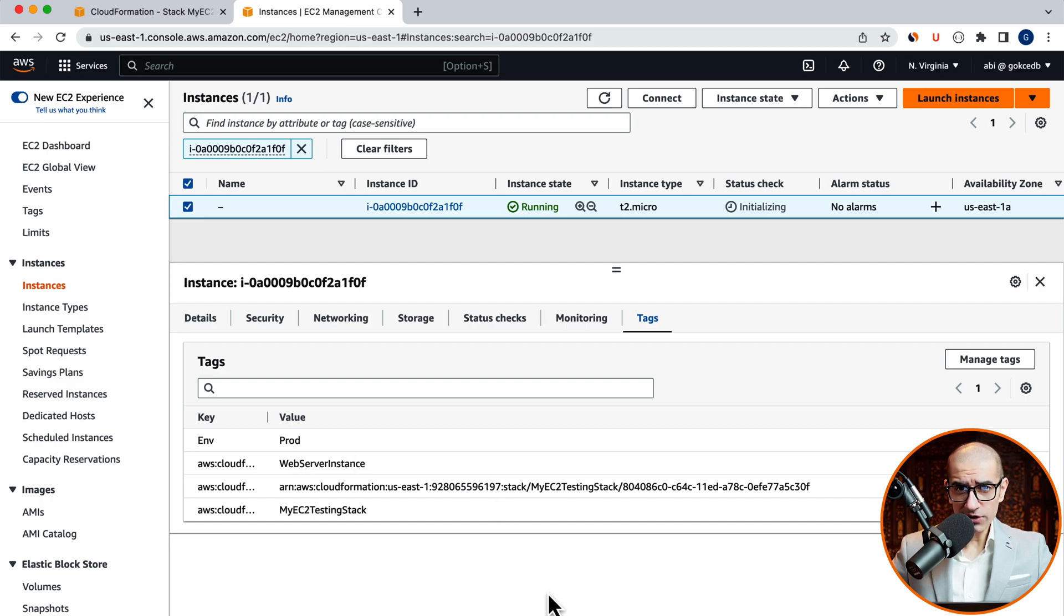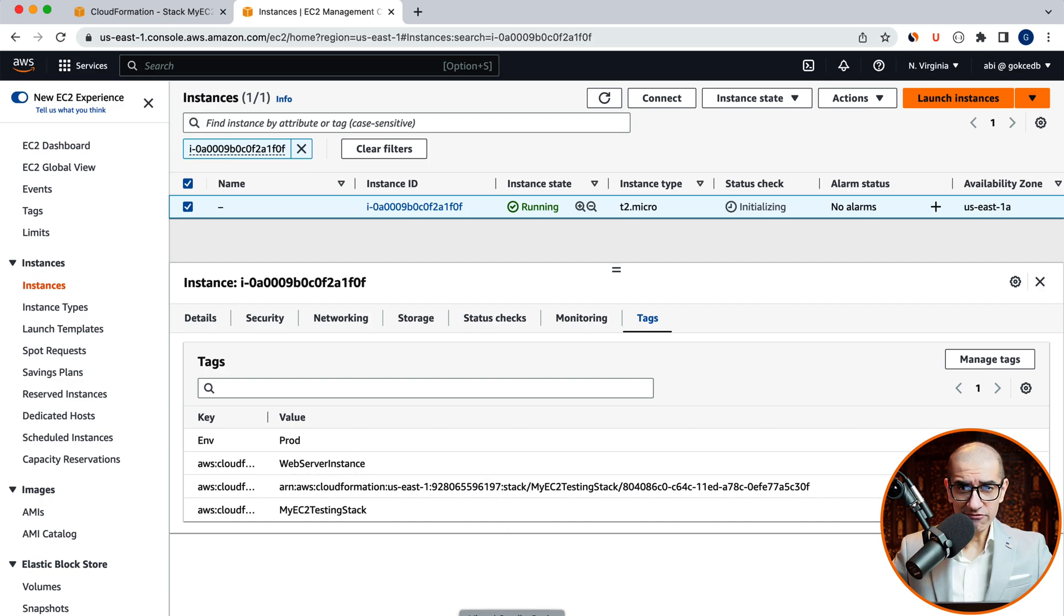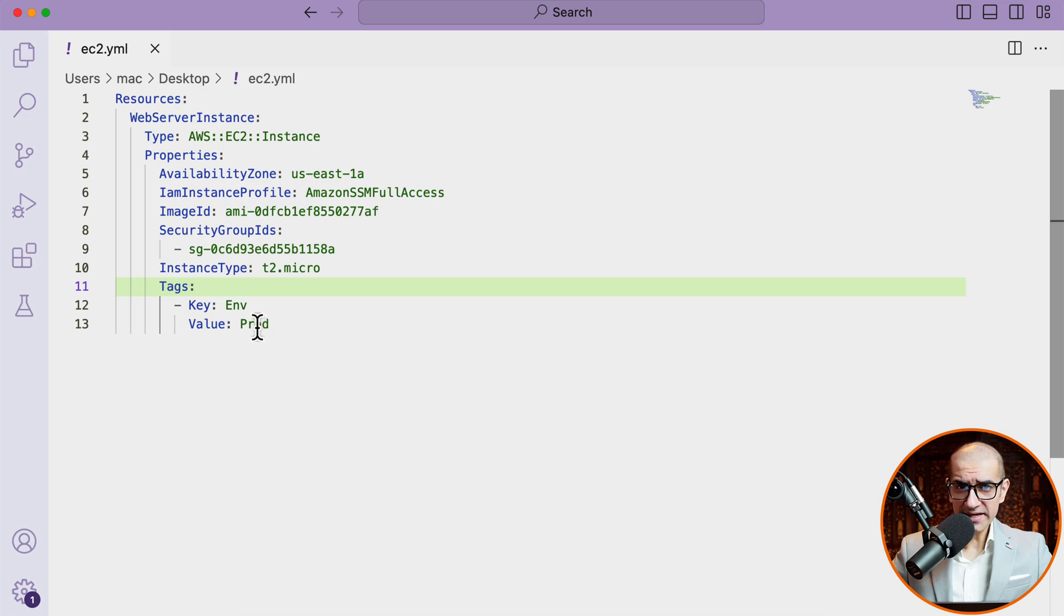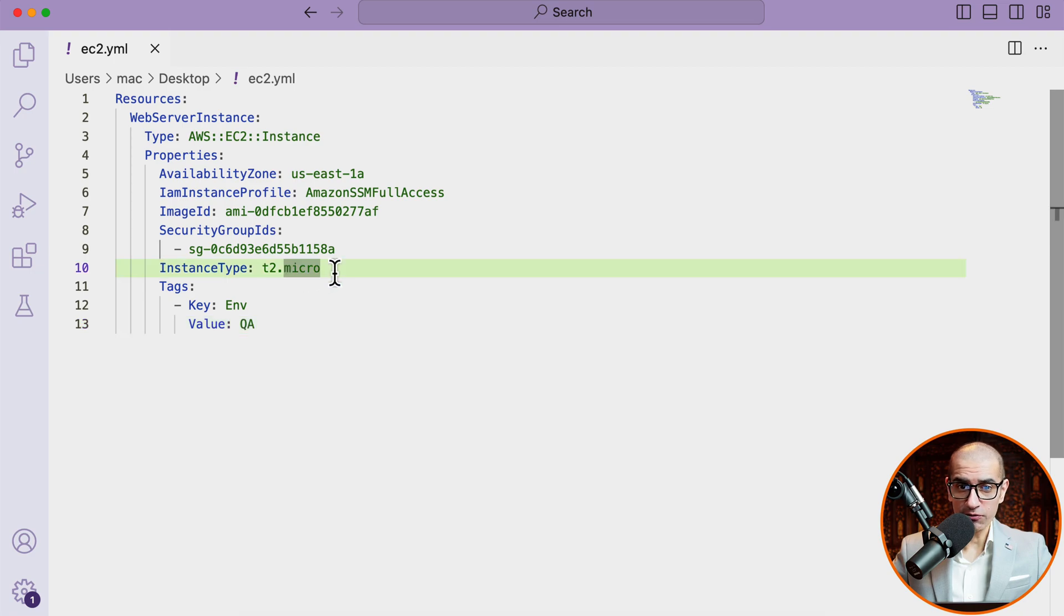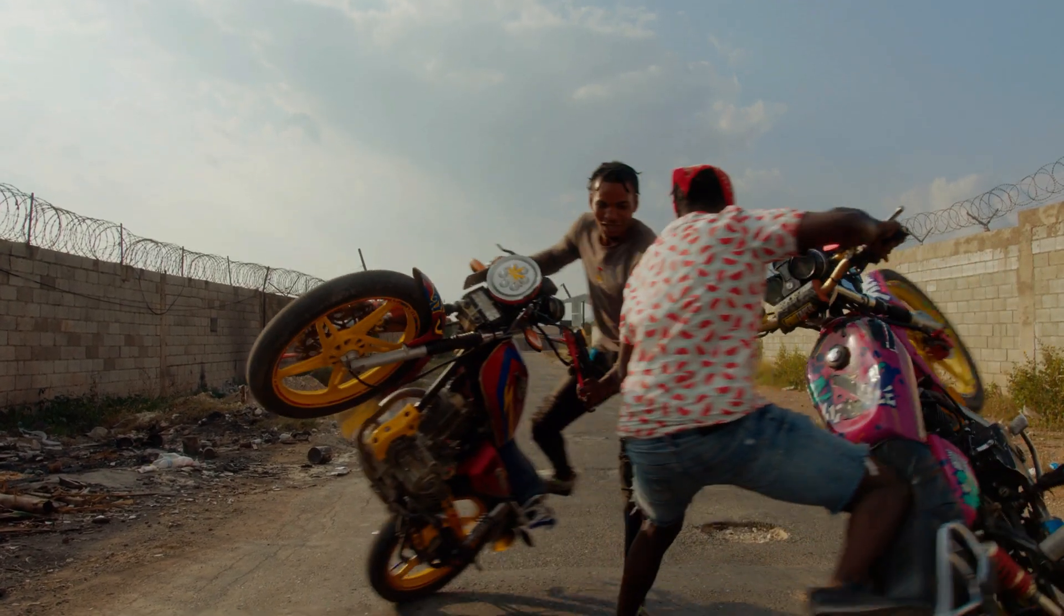Say we wanted to change the Environment value to QA. To do that, let's head back to our ec2.yaml file and update the tag value.